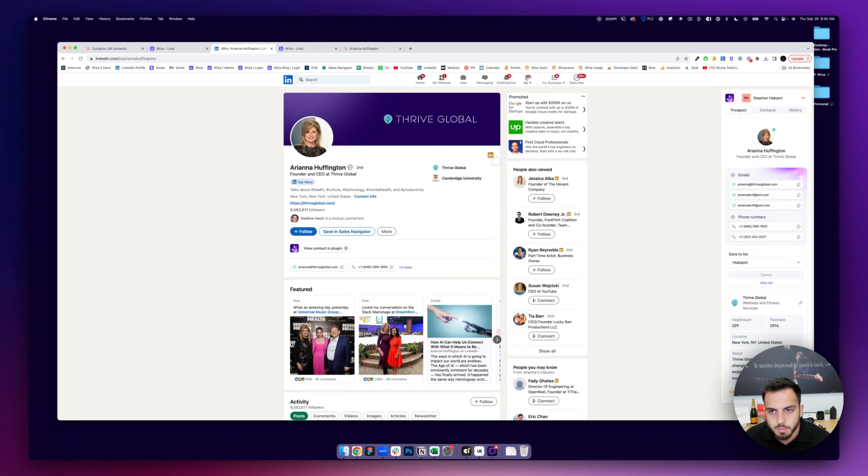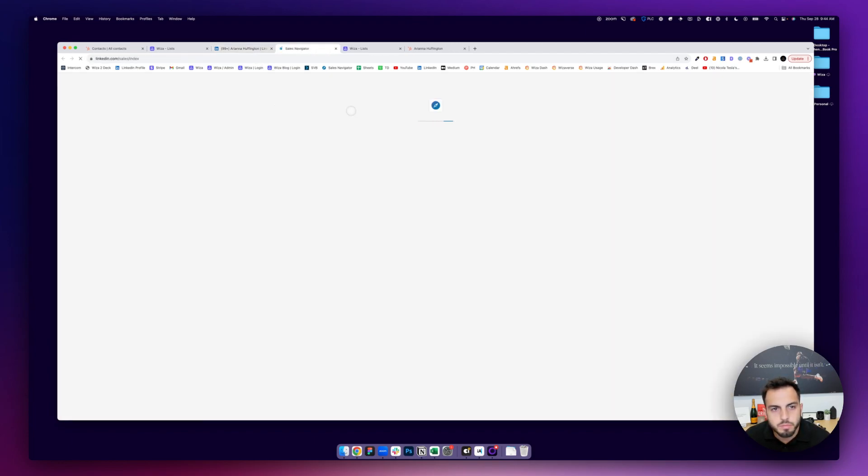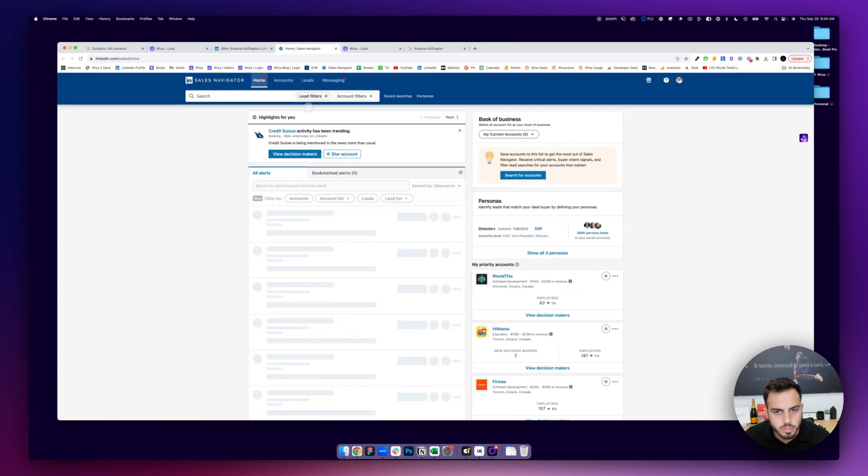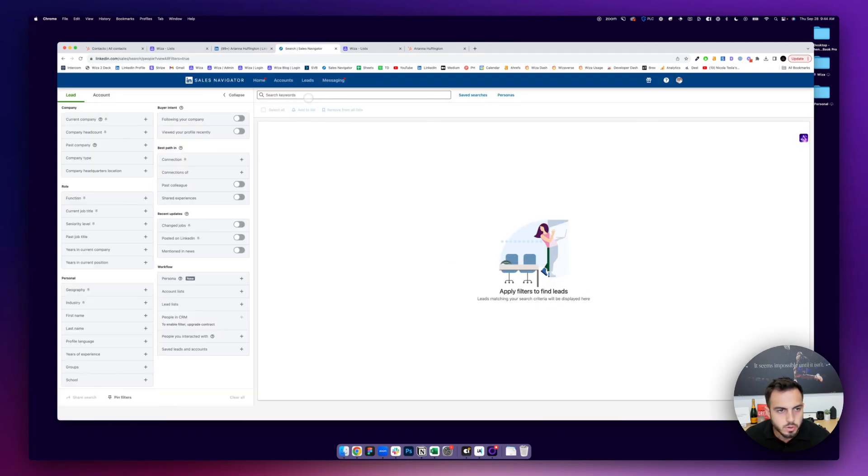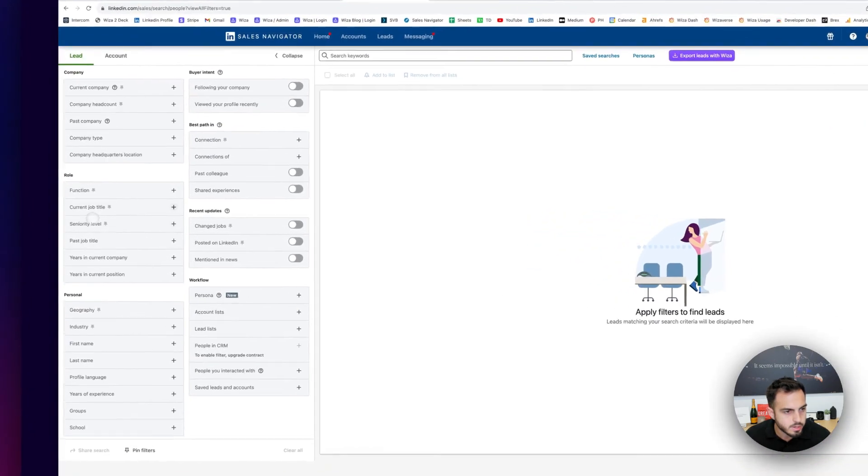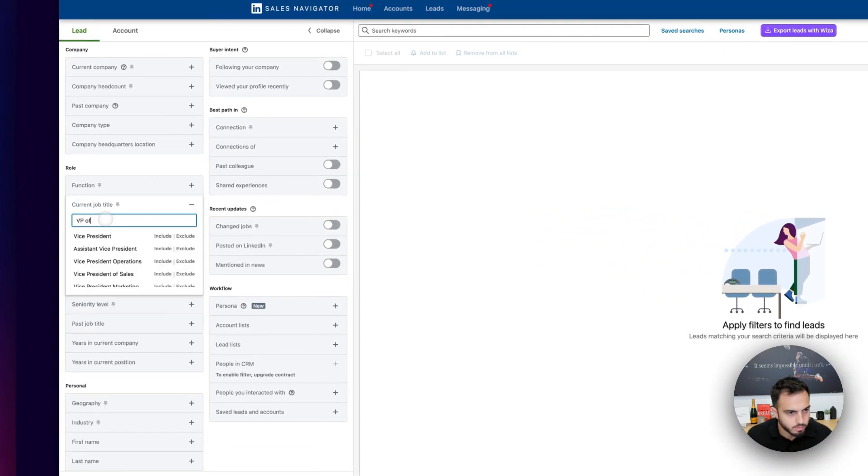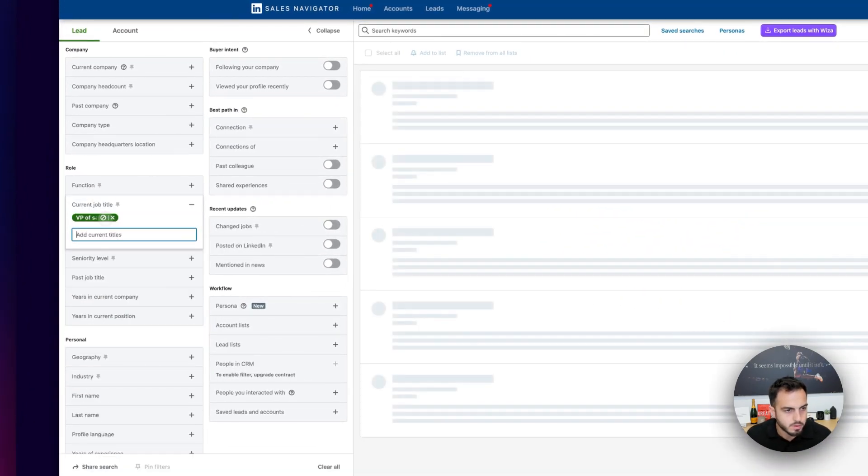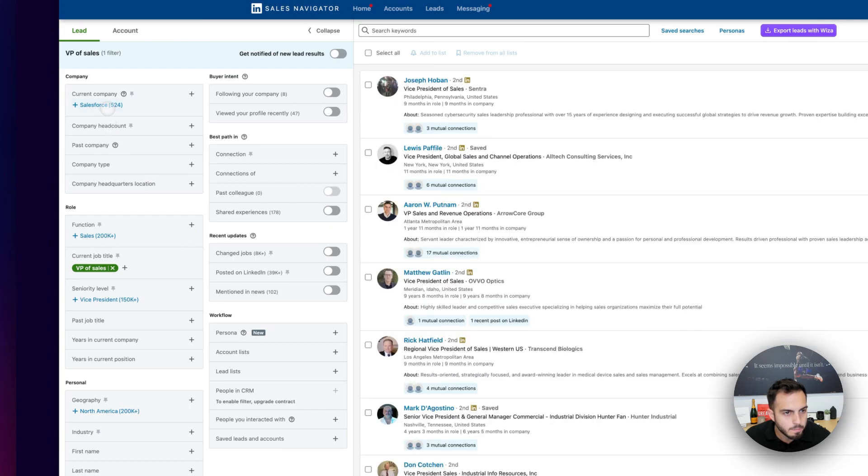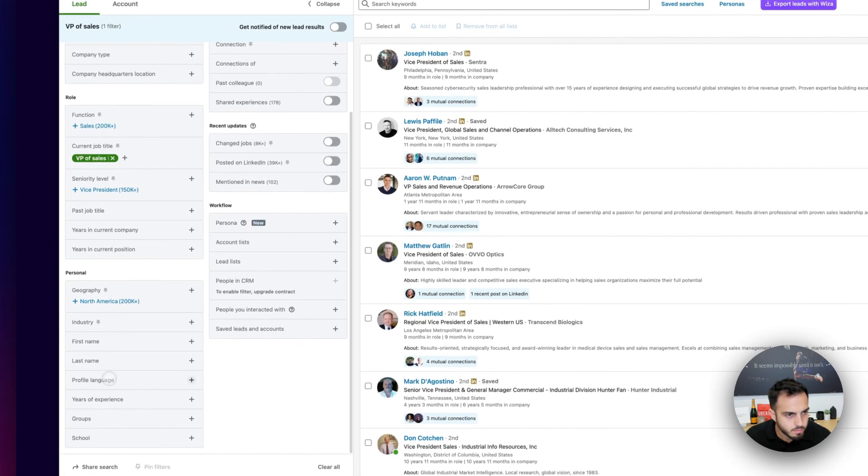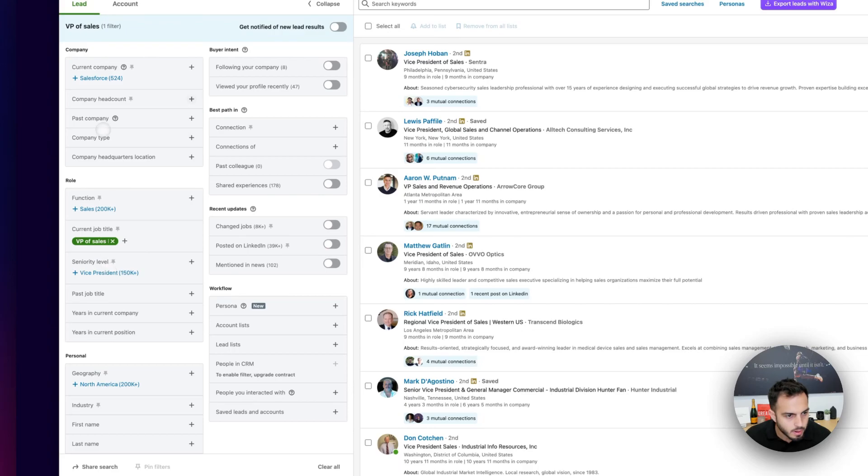If you're using something like Sales Navigator or Recruiter, and you want to build a search, what you can do is, let me just put in VP of Sales for now, Toronto in a location.